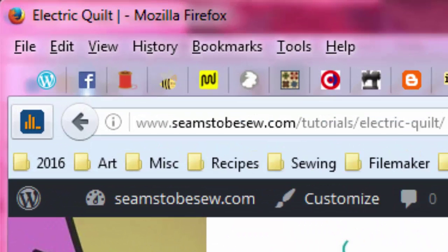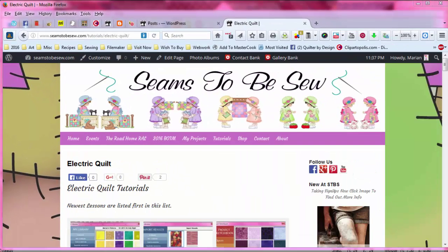Hello, this is Marian Penna coming to you from SeemstoBesew.com. Today I'm going to talk to you about working with your threads in Electric Quilt. I want to first say happy anniversary to Electric Quilt — it's 25 years and still going. It's great software and I hope you'll give it a try if you haven't already.